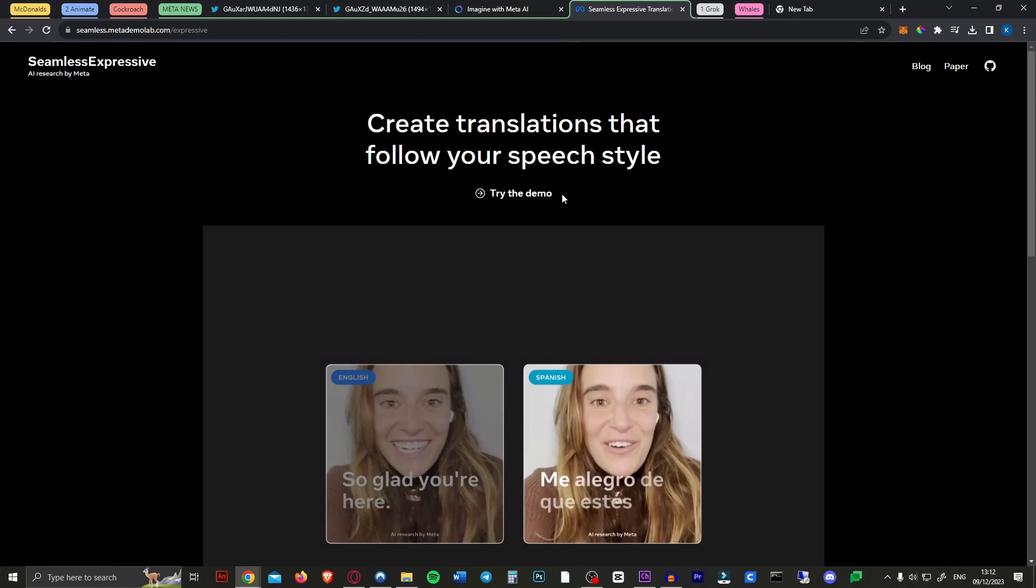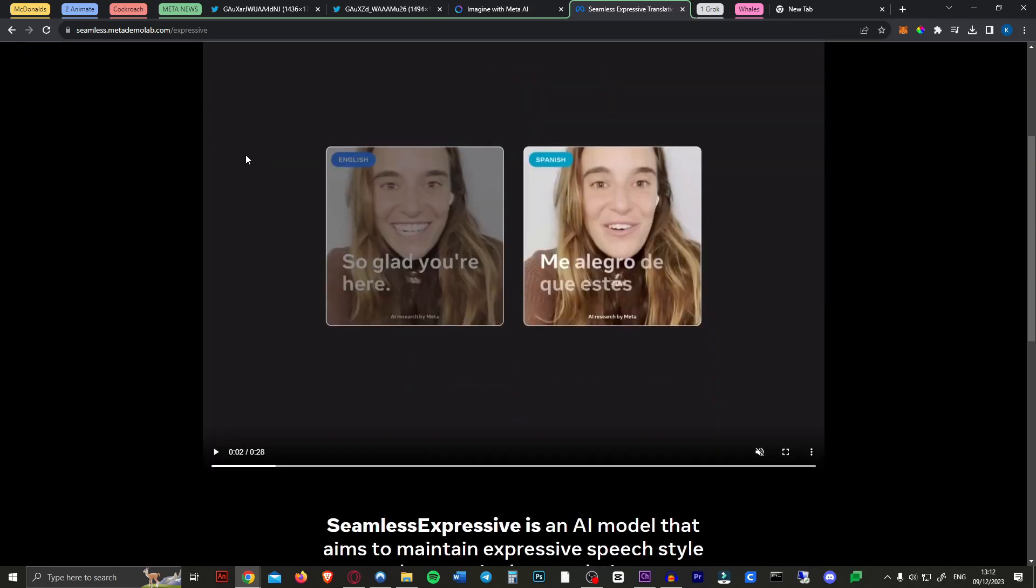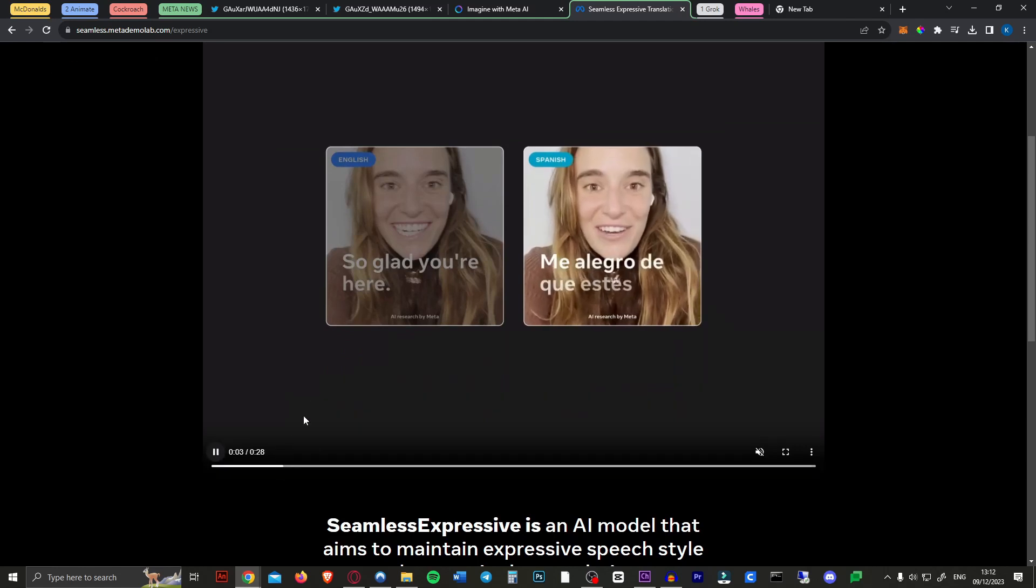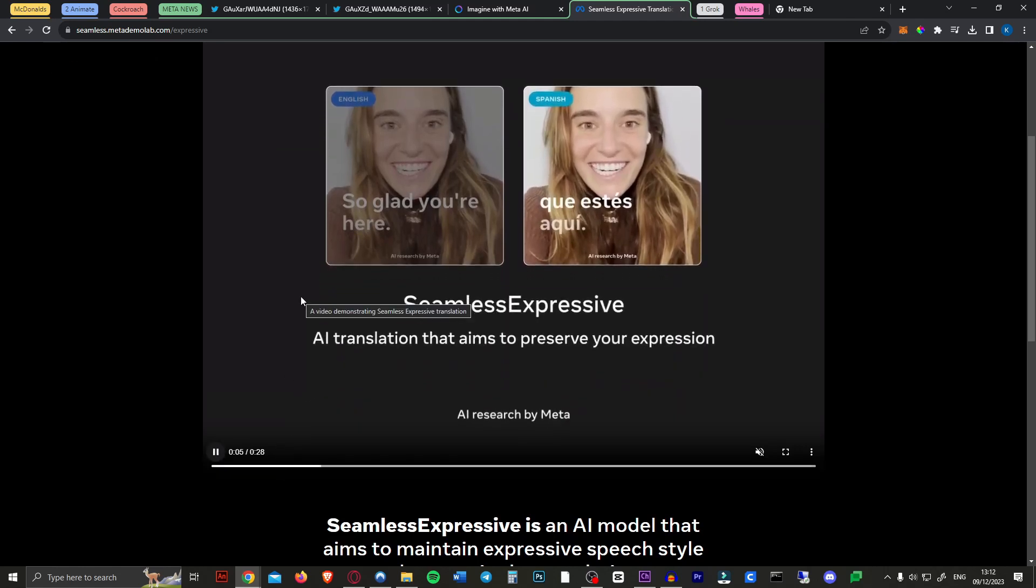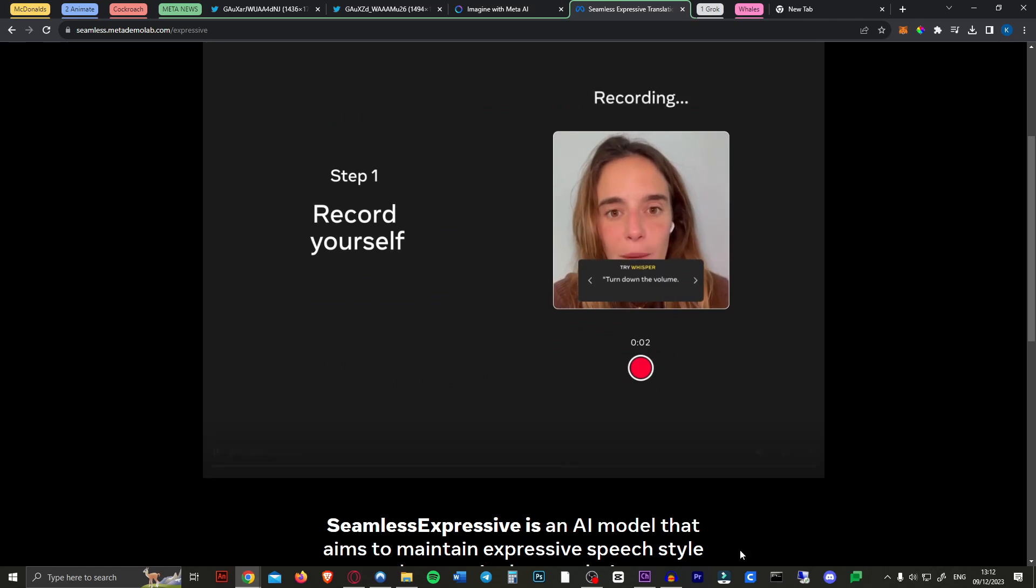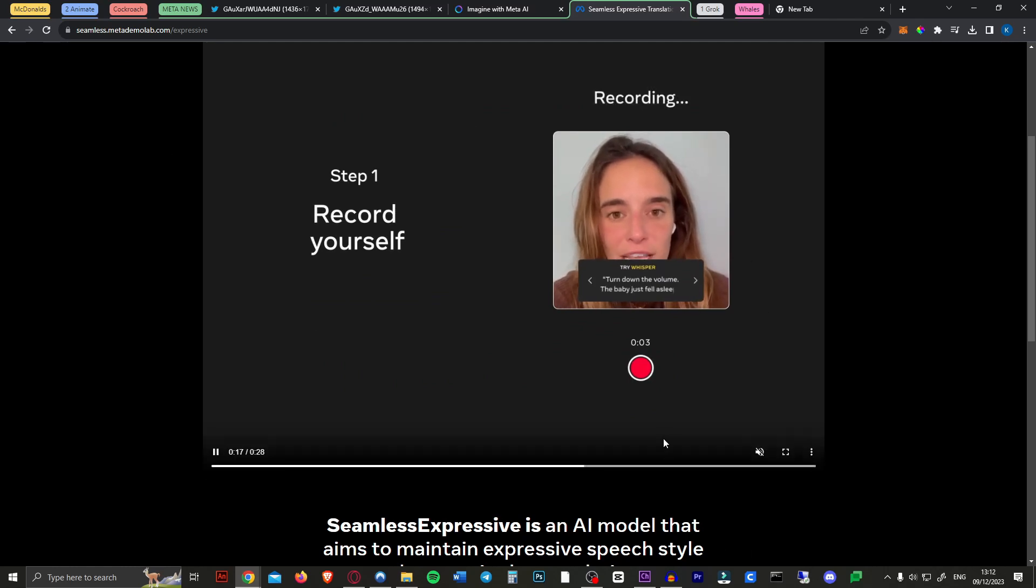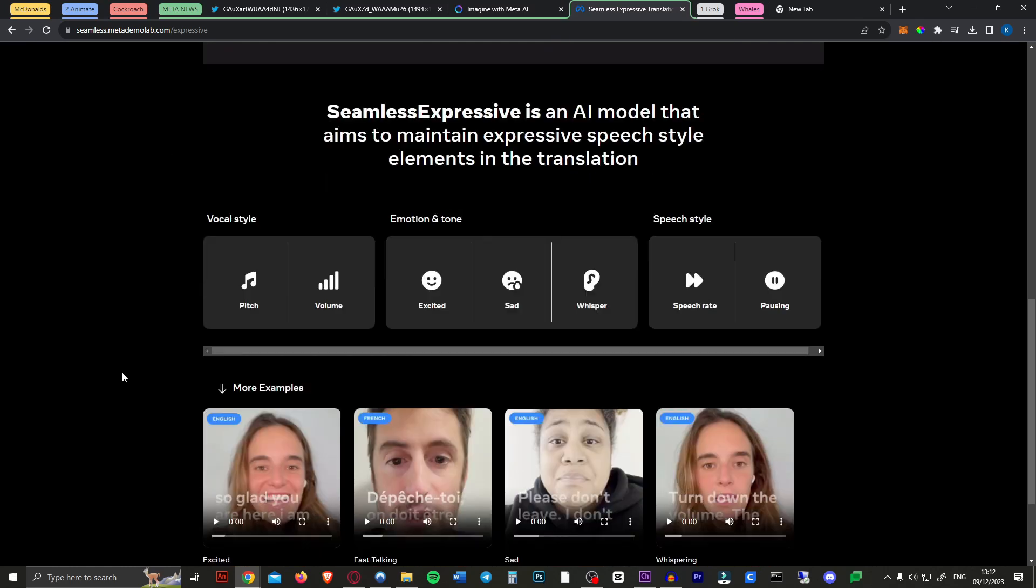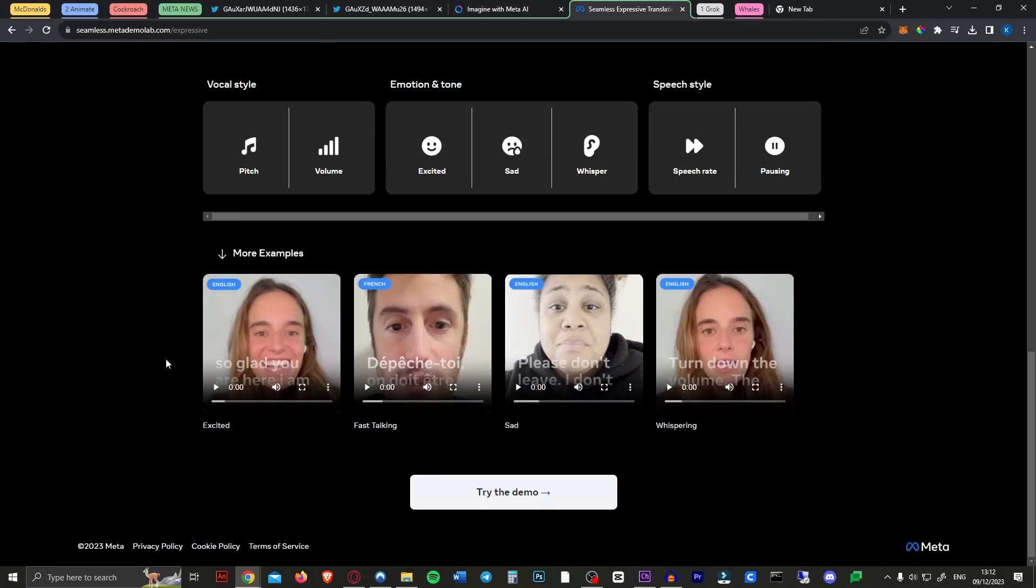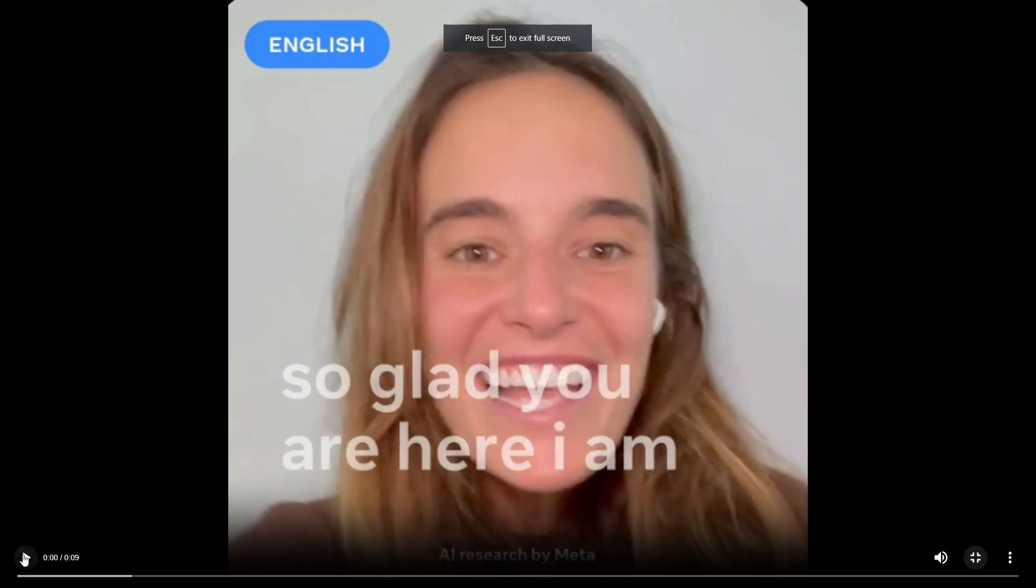Next up something I think is even cooler. Meta just released Seamless Expressive. A new real-time translation tool that copies your speech style by copying your tone and expression. Now I think this is a huge step forward in translating and can be really really useful. So here's a quick example.